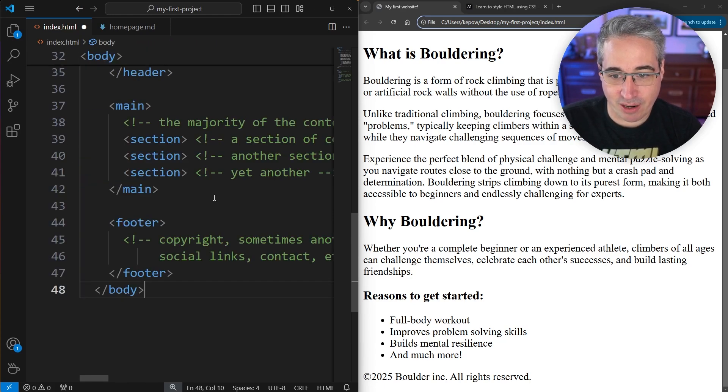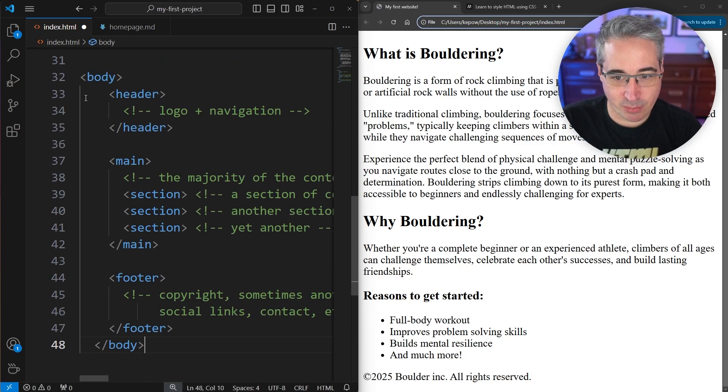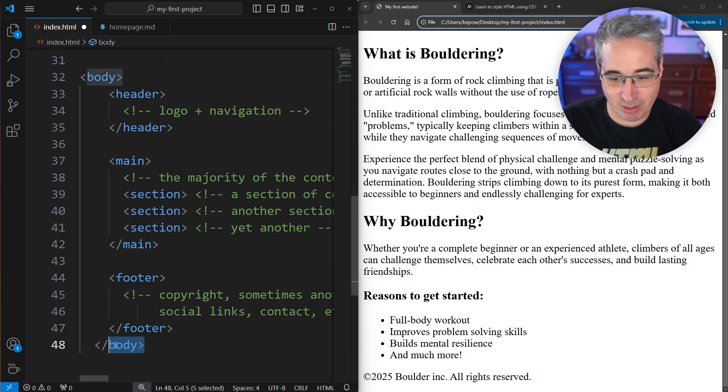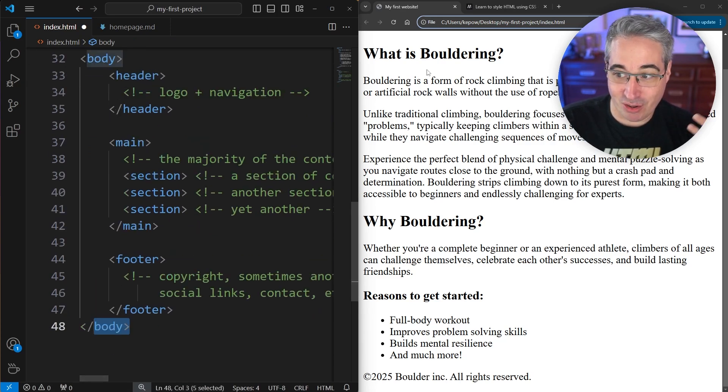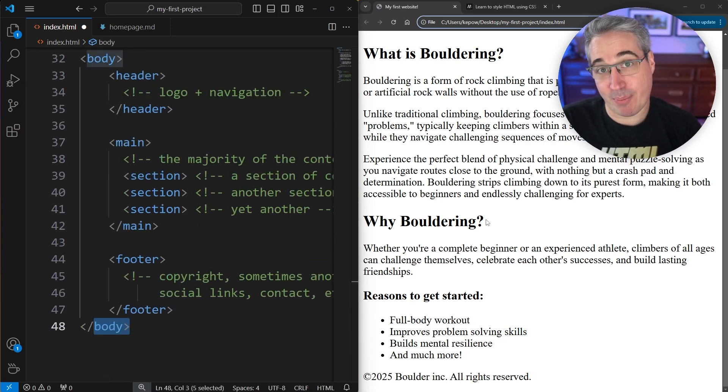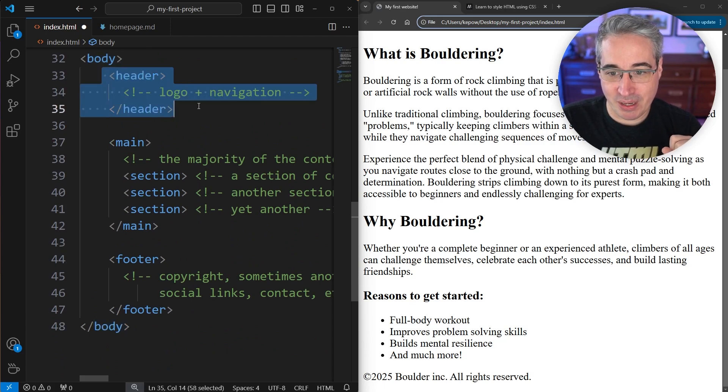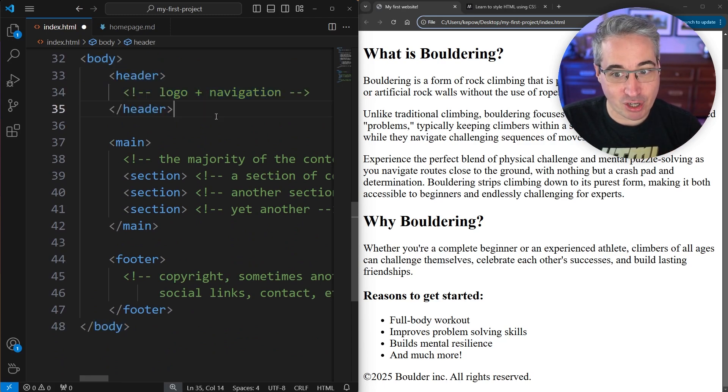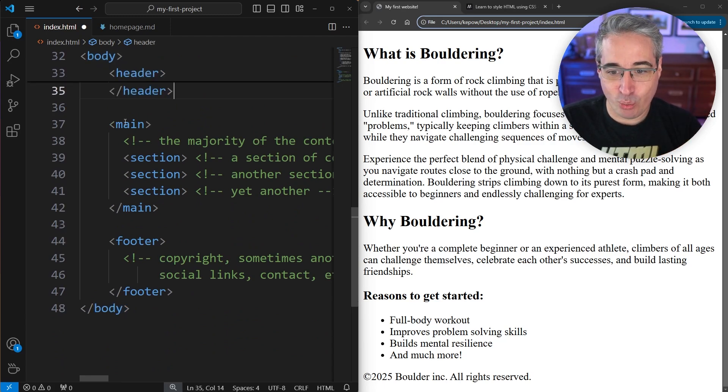The typical structure of a website might actually look something like this: we'd have your body that has all the content that's showing up on our actual page.